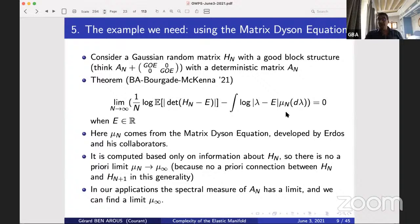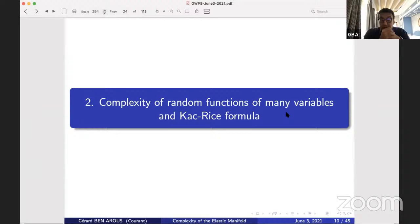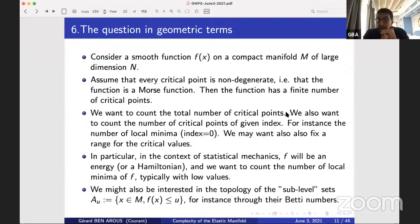These five slides were a short view of what we need from random matrix theory to solve our question in statistical mechanics. The next thing we need is the general formalism of the Kac-Rice formula — many of you have heard that already, so let me be reasonably brief. Take a smooth function f on a compact manifold of large dimension.